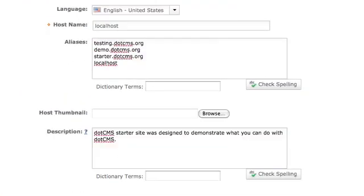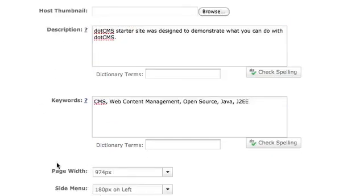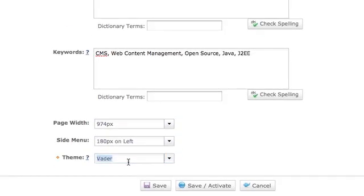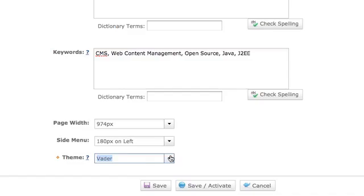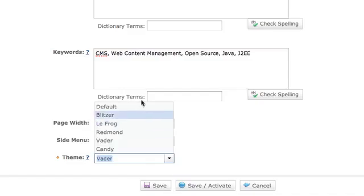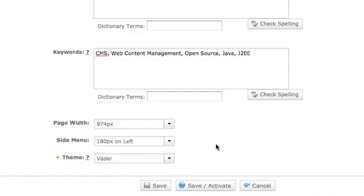Now, the first thing you're going to notice is I have multiple fields, more fields than I had built out in this tab over here. We have the description, we've got some keywords, we've got the alias which we had in the other one. In addition to that, we're using page width. We have side menu control here and a theme. Now this is just a great example of the kind of flexibility and power that dotCMS brings to the web developer.